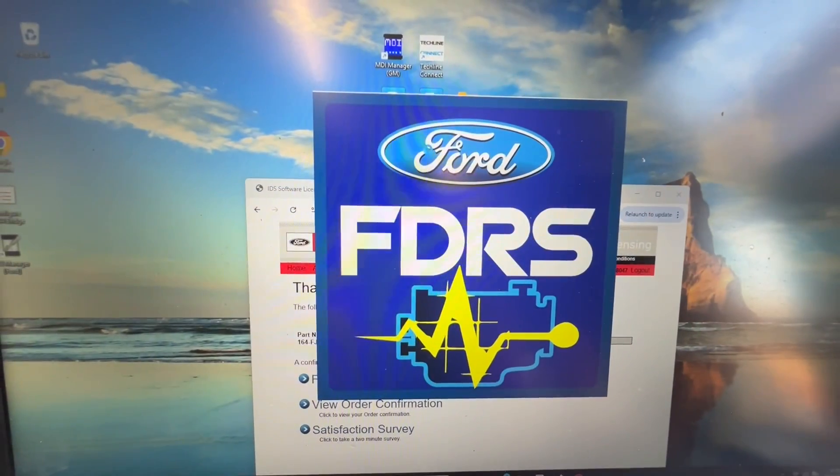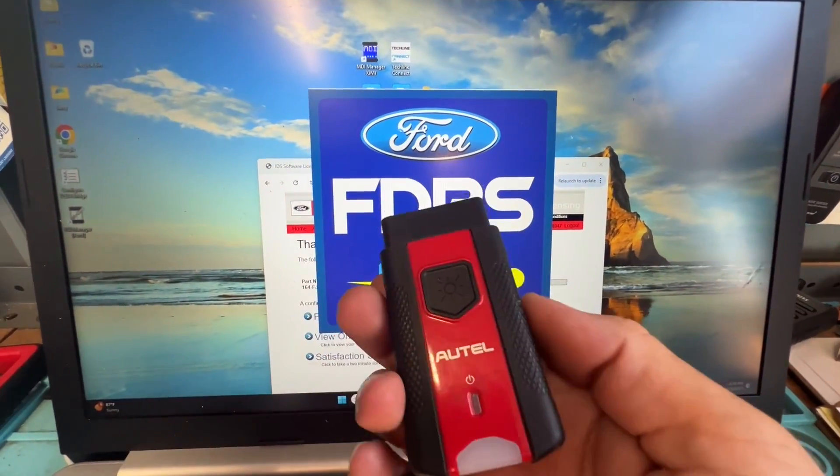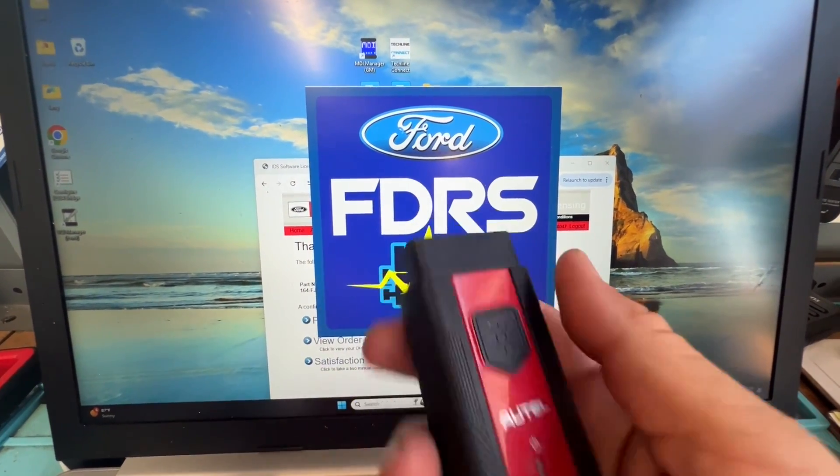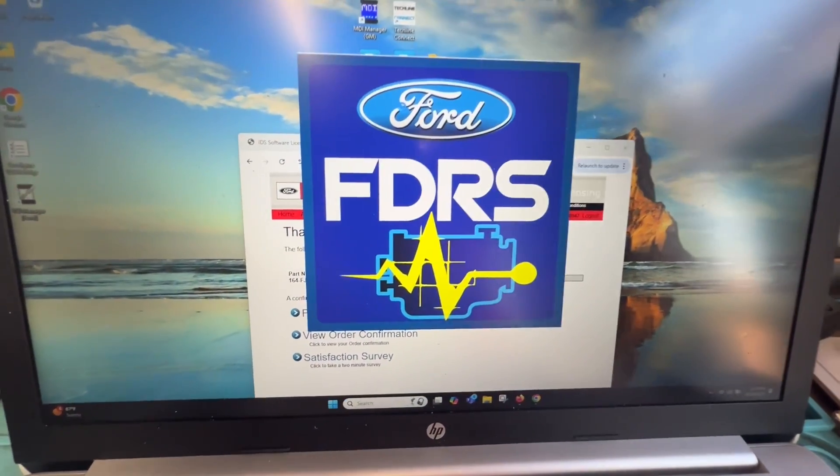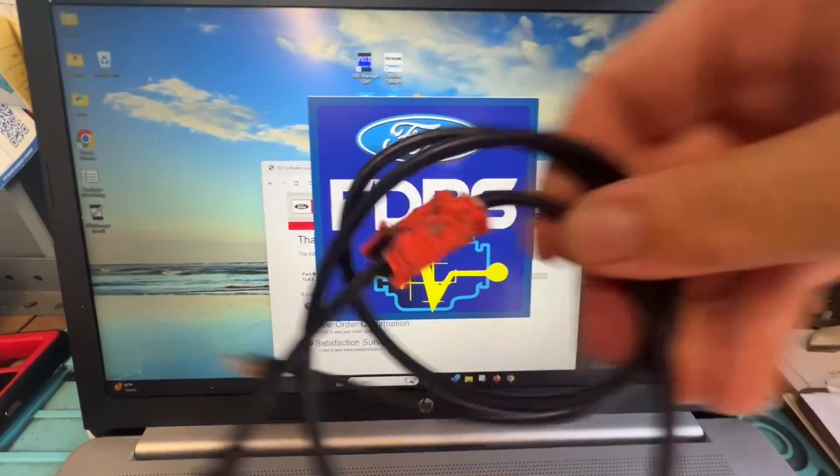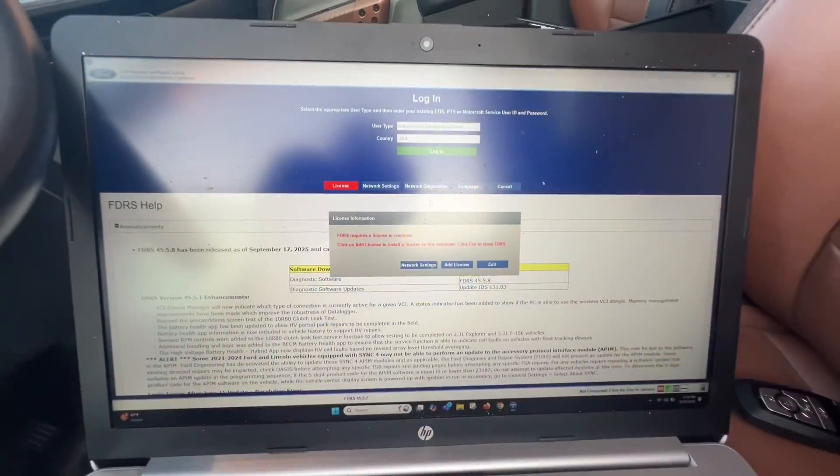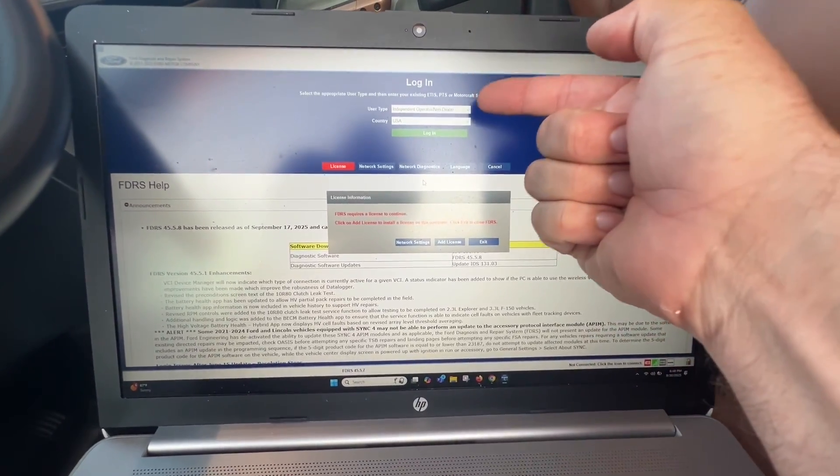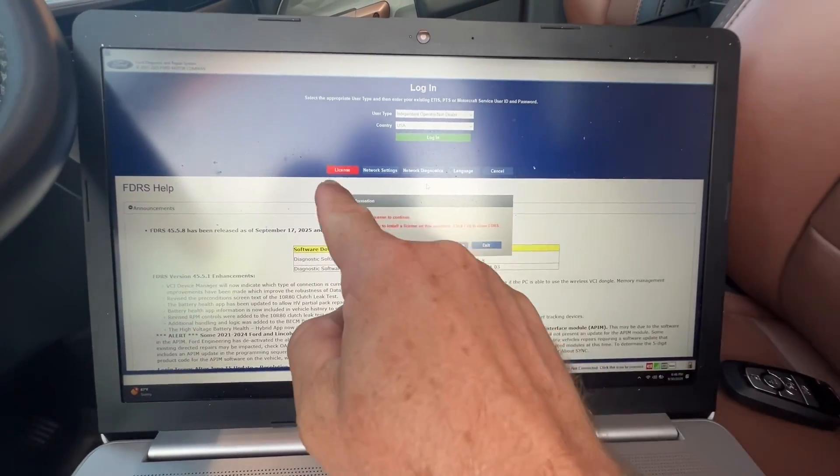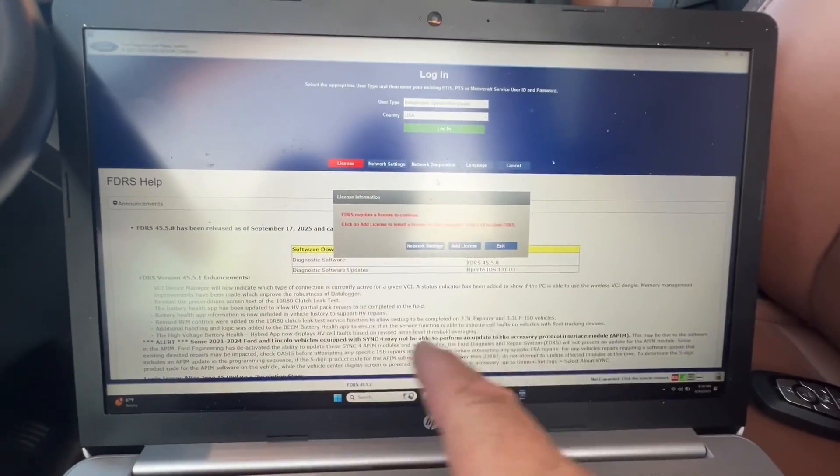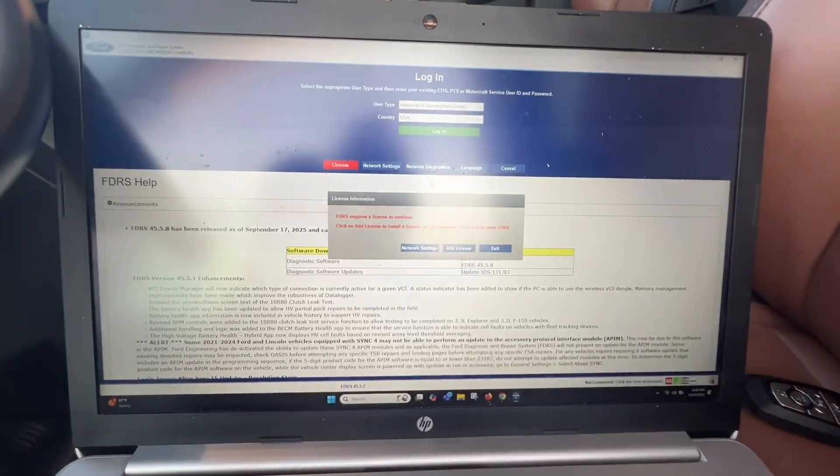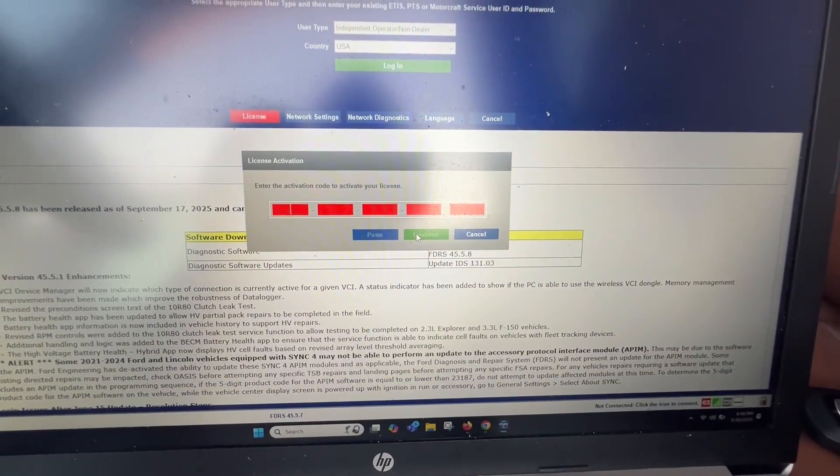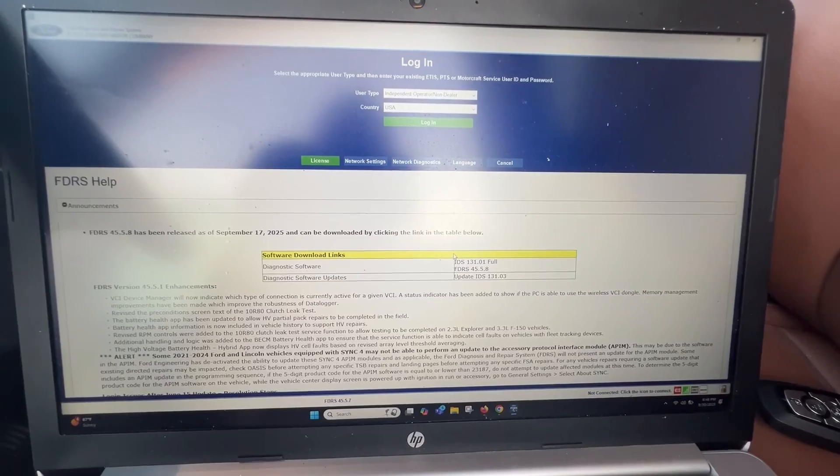Now you're going to open up your FDRS software. Let that boot up. Let's get our Altel V200, we already downloaded that, and also the data link cable. When we open up the FDRS, we're going to have this. We want to make sure we have independent login, but also license is bright red. We need to turn that green. I click add license. I typed it in, and now it's green.